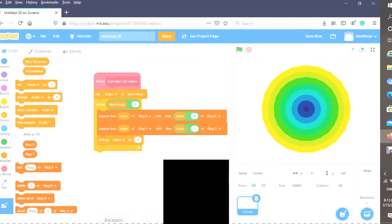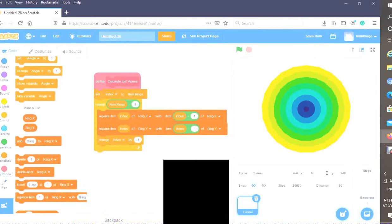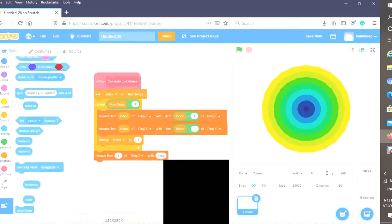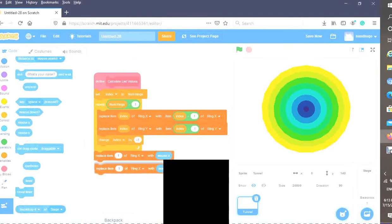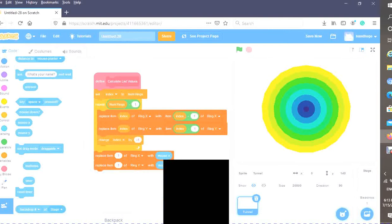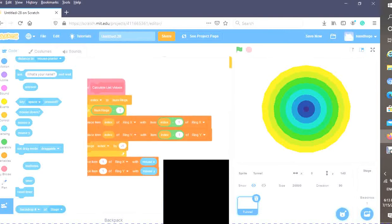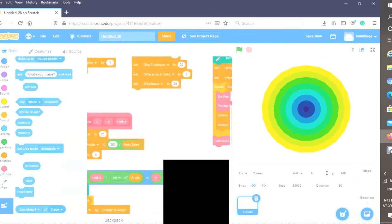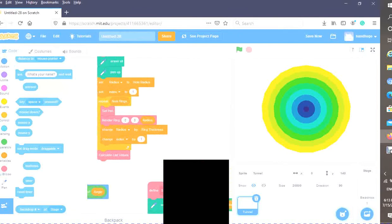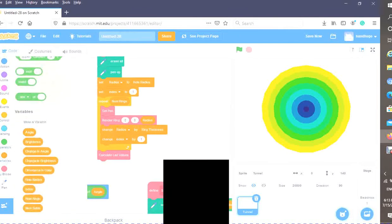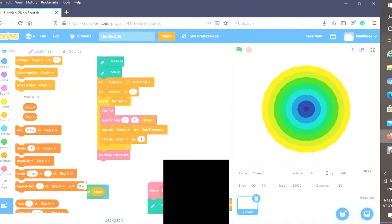Finally, at the end of our loop, replace item one of ring X with mouse X. Duplicate this block and replace item one of ring Y with mouse Y. Now we've calculated our list values.